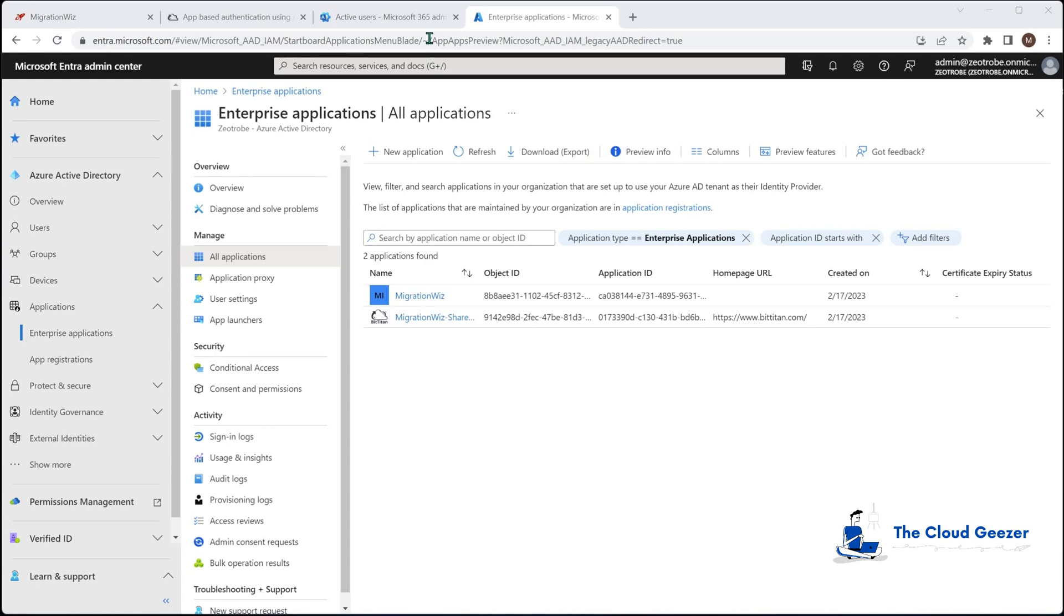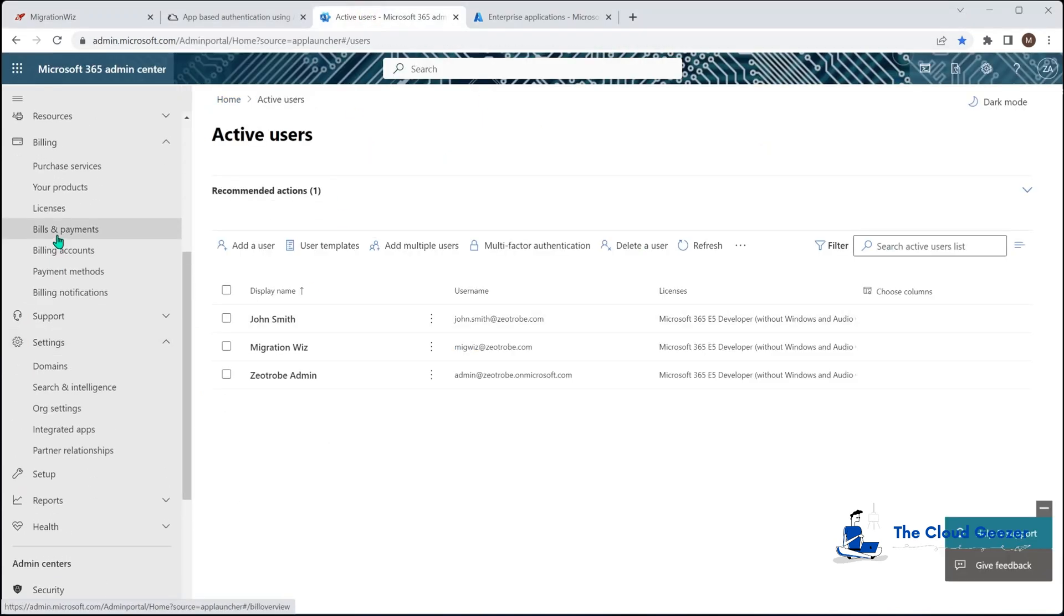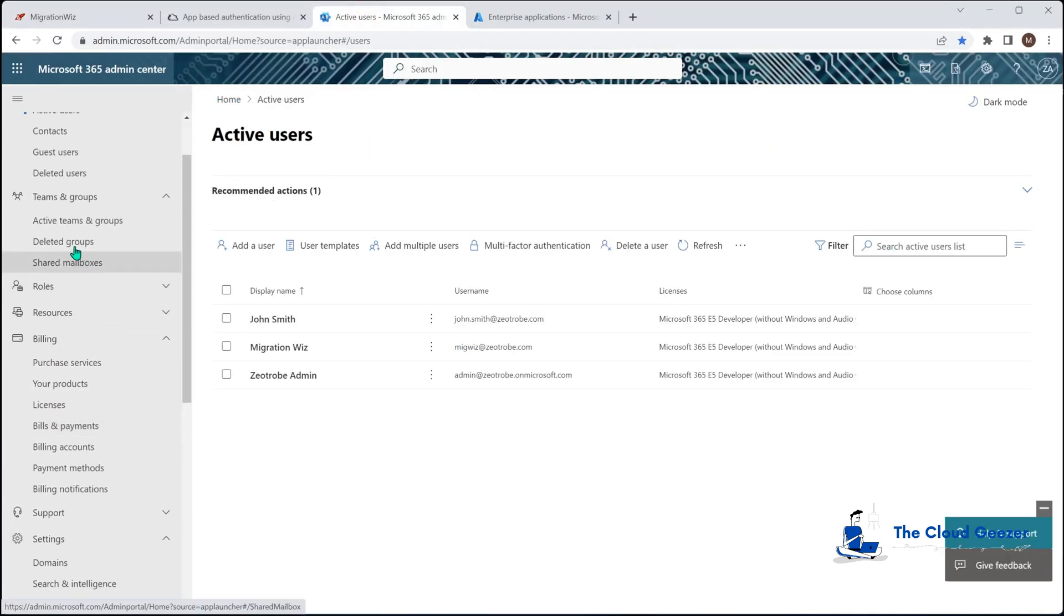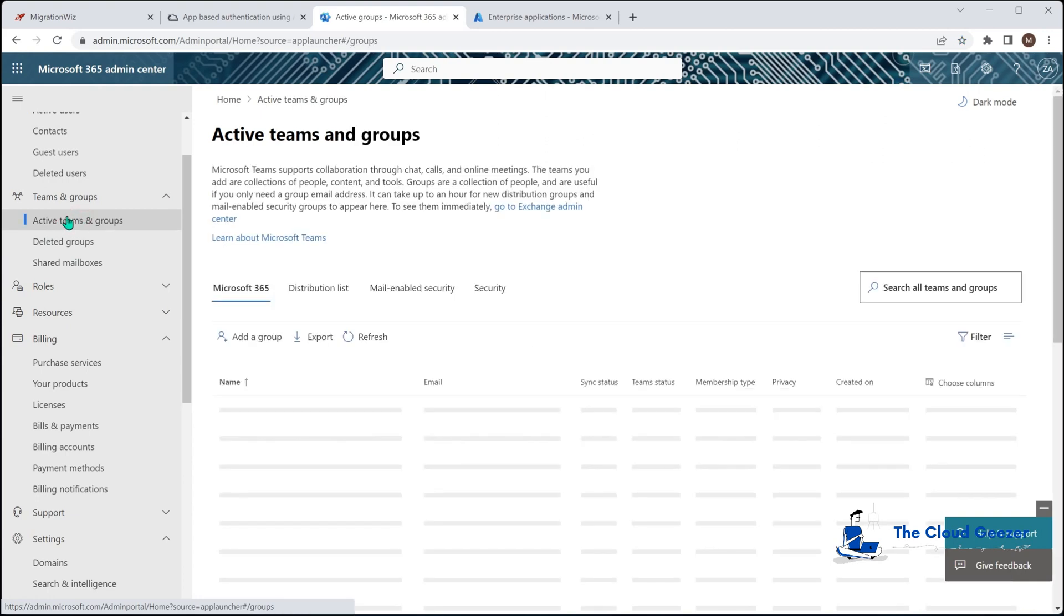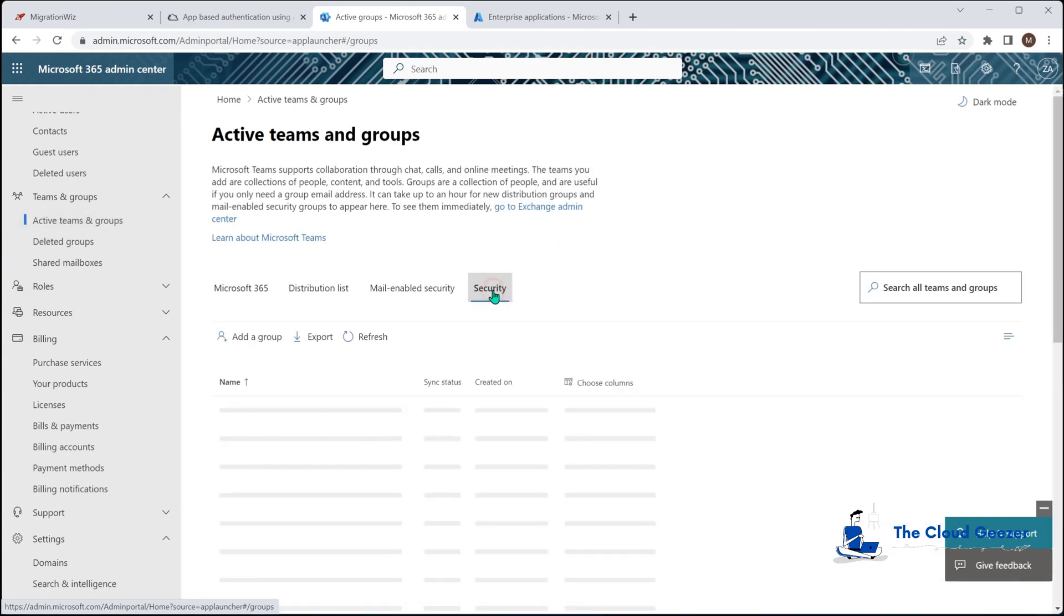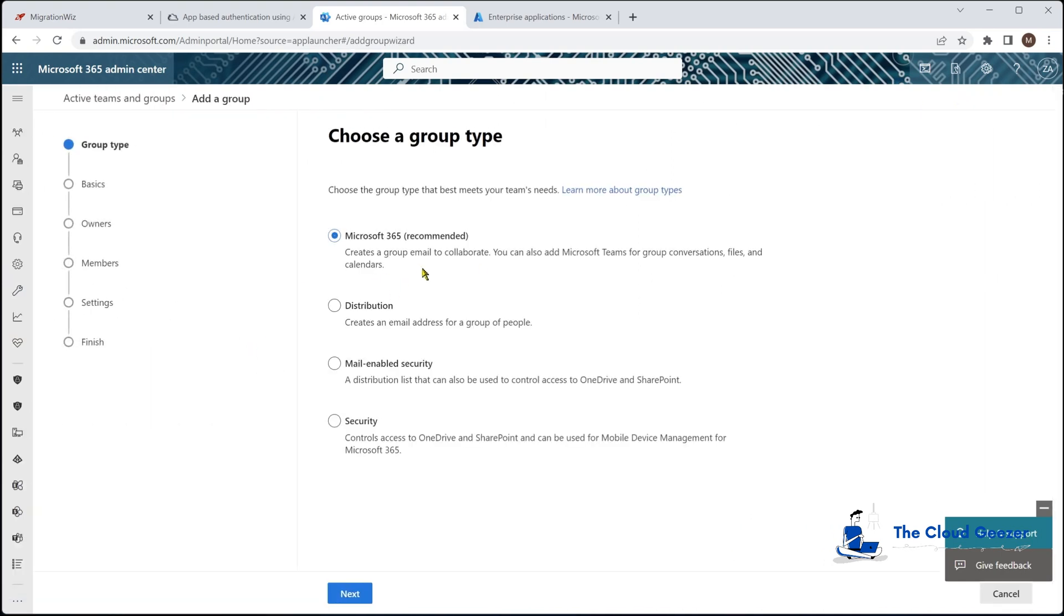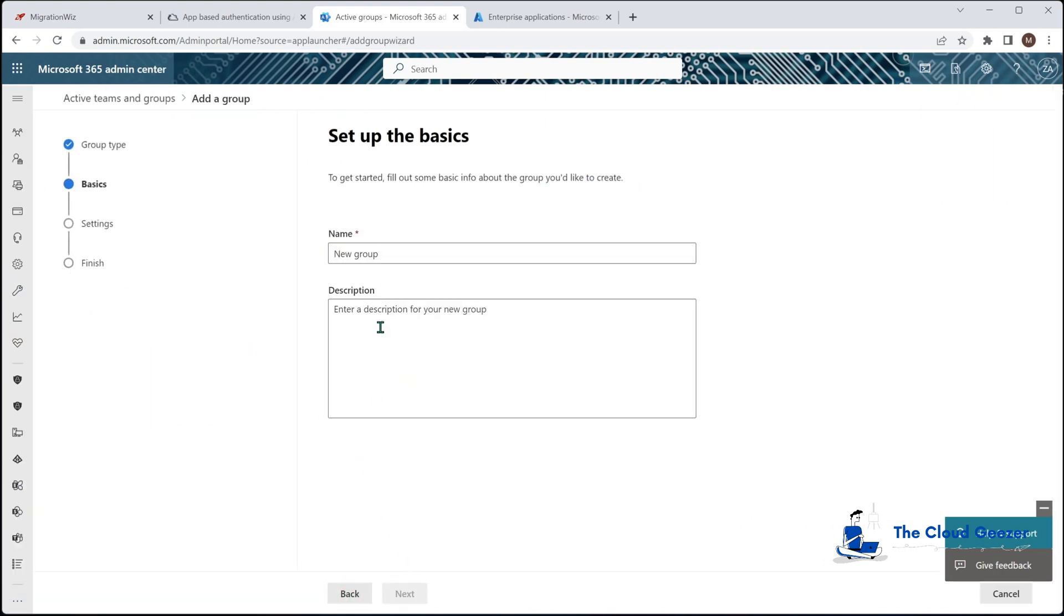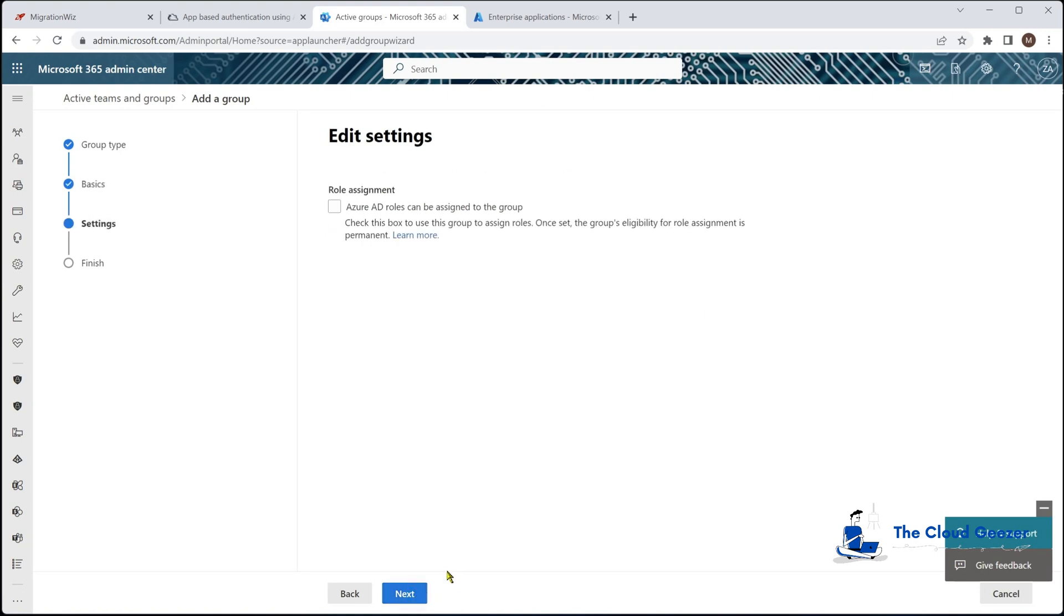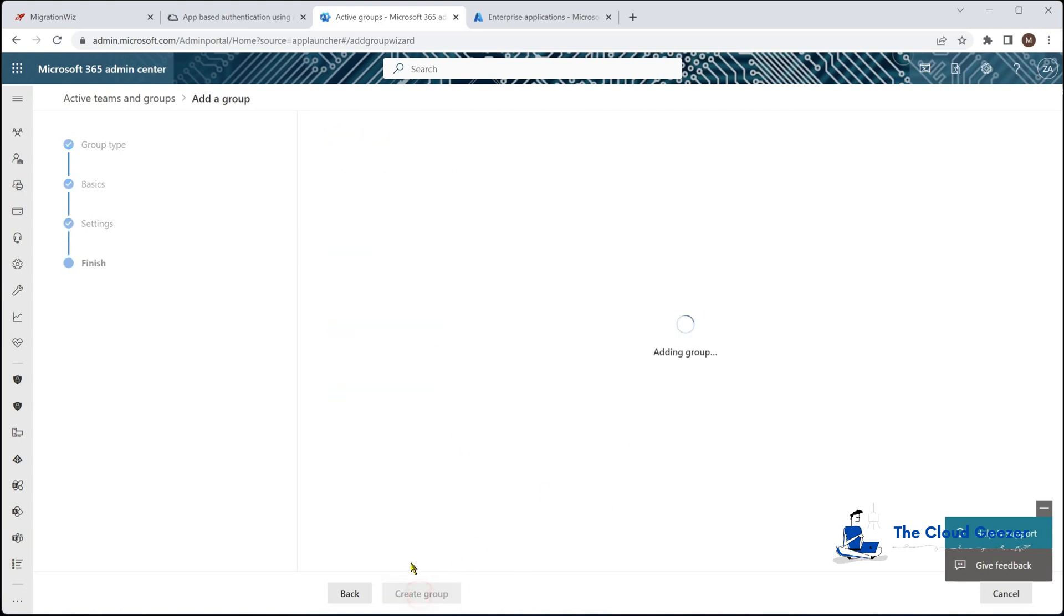The next step is we need to go back to our admin console here and we're going to go into the groups. We need to add a security group for migration wiz. I'm going to add a group and it will be security and it just needs to be called migrationwiz with no space.